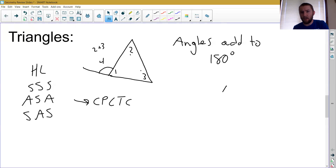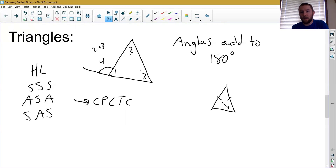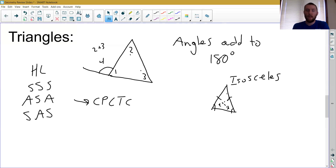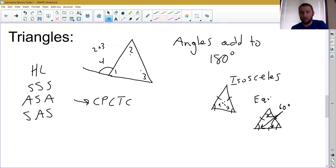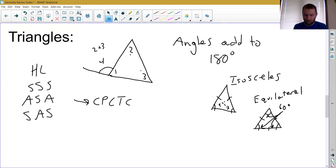We also talked a lot about isosceles triangles — where two sides are the same length, and that means the angles across from them are also congruent. For isosceles triangles, congruent sides mean congruent angles. When we have an equilateral triangle, not only are two angles and two sides equal, but all three are equal, and all three angles measure 60 degrees each. We did a lot of algebra with those — solving for x and things of that nature.